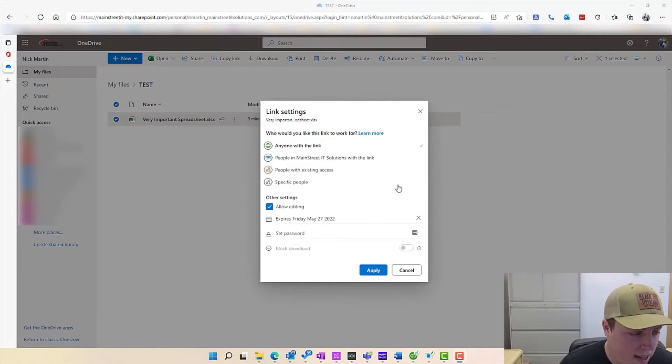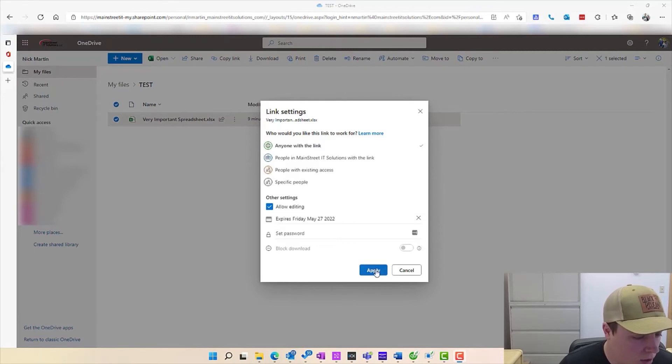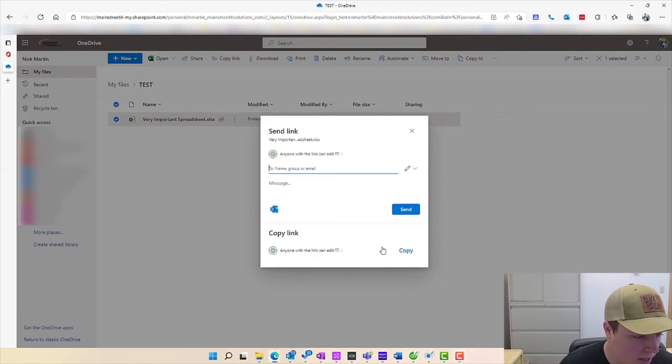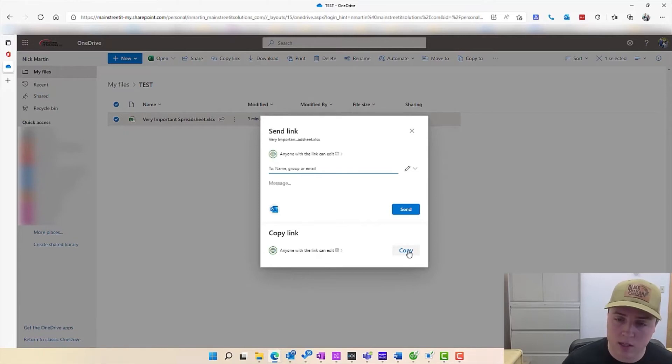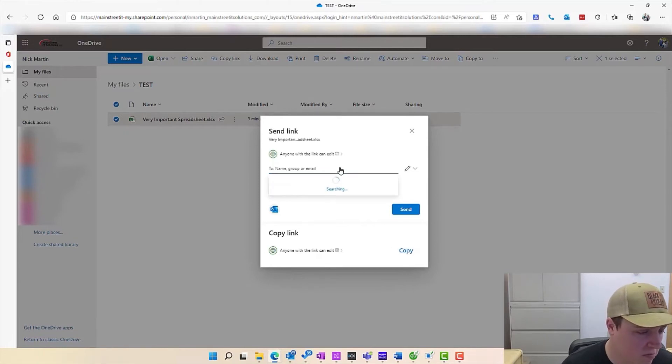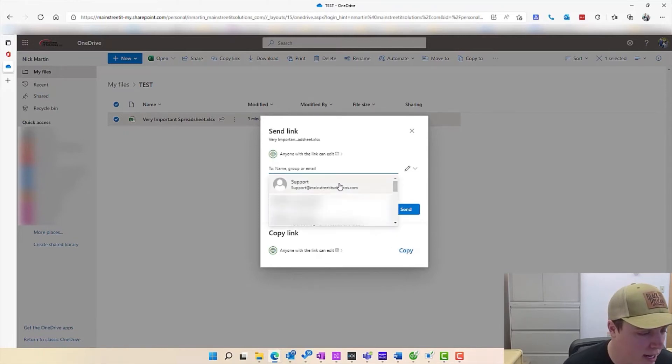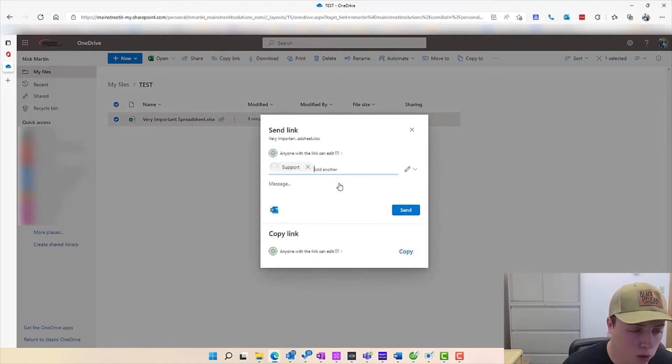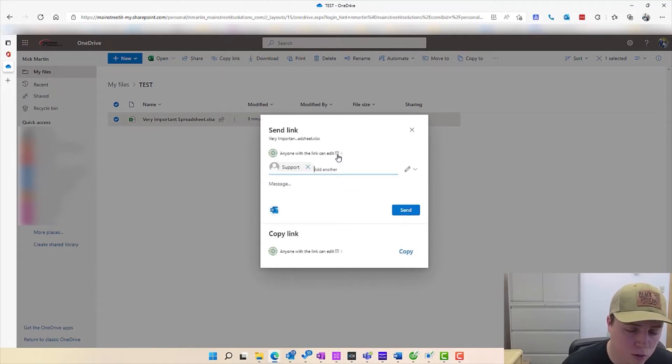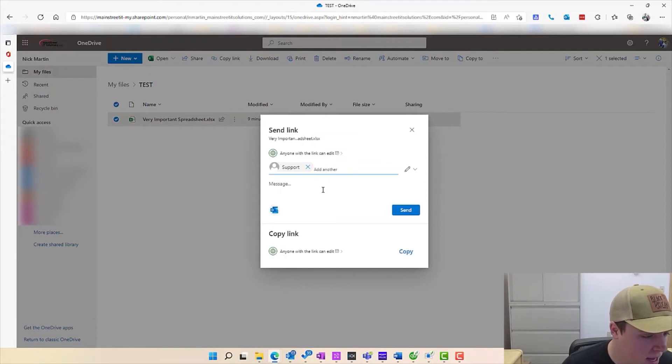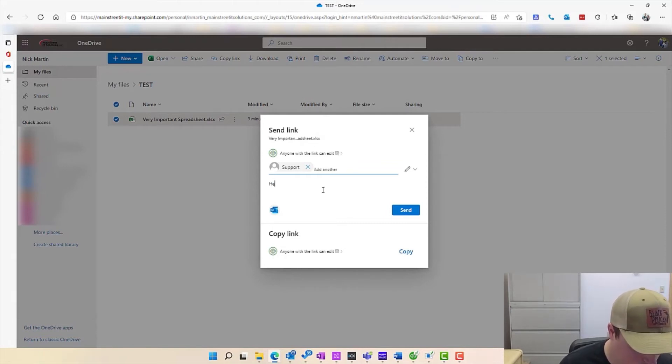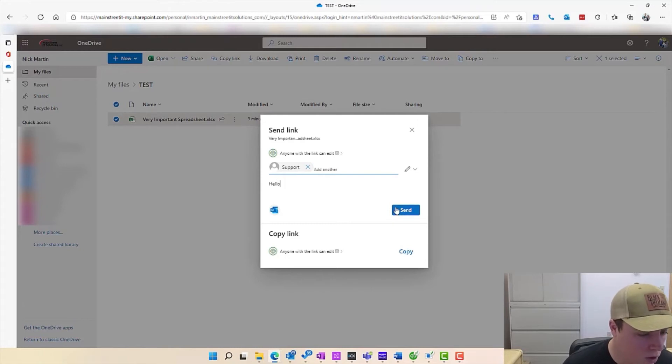All right, now that we have all of our settings correct, we're going to go ahead and click apply. And here we can either copy a link where we can send it in our own customized email, or we could just send out the automated email. So I'm going to go ahead and actually send it to our support, and you can see here this has a little calendar here annotating that it needs to expire on 5/27. And if we want to type an optional message, we'll just say hello, and then we'll go ahead and send it off.